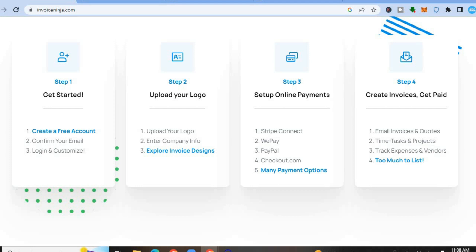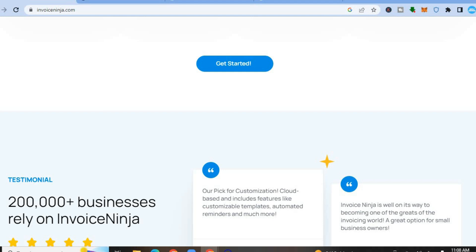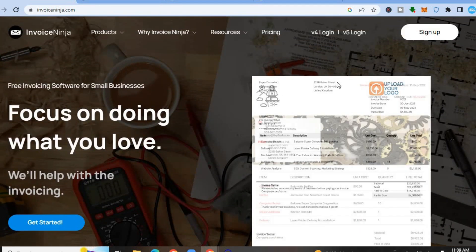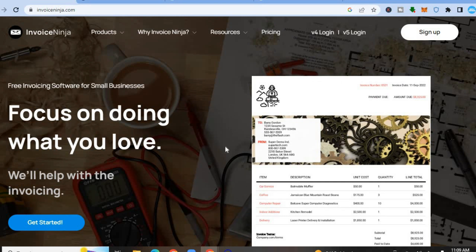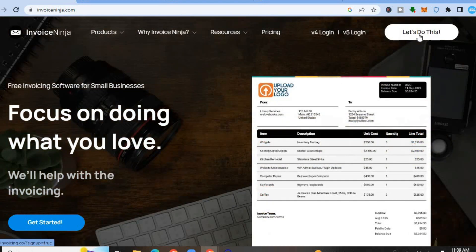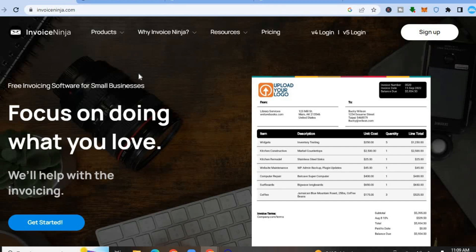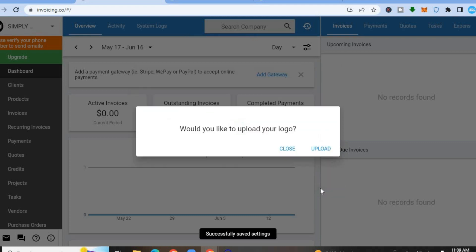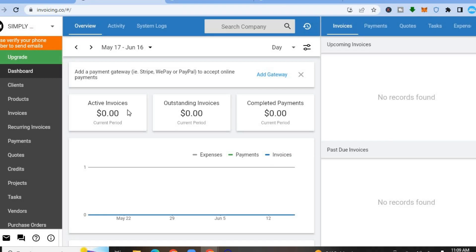To get started on Invoice Ninja, you can sign up completely free. All you need to do is go to invoiceninja.com, then tap on Sign Up in the top right-hand corner. After signing up, you'll be redirected to the dashboard. Enter your company name, tap on Save, and then close that section.